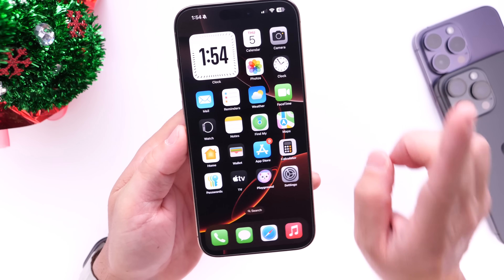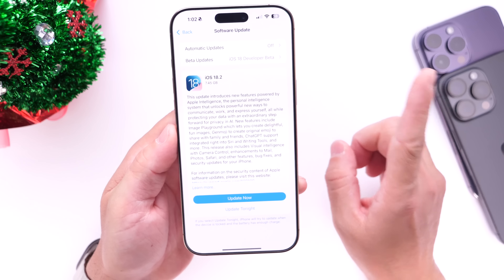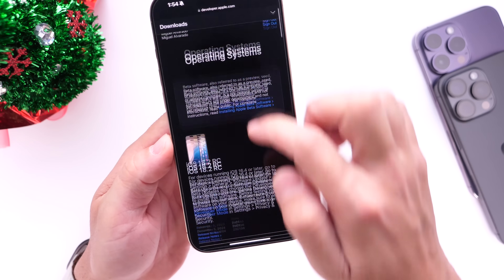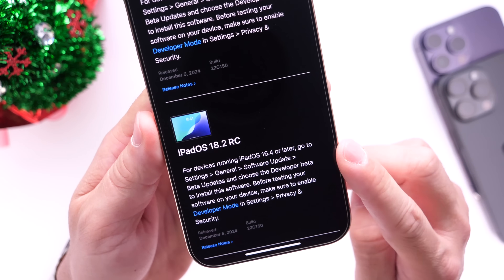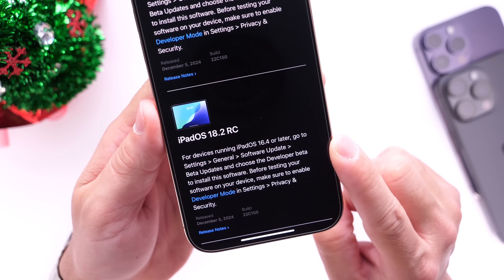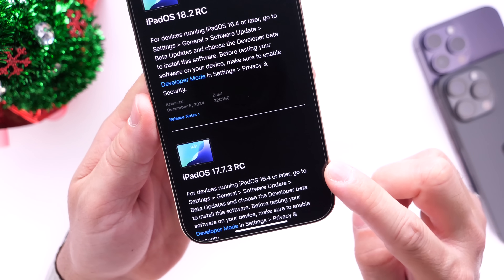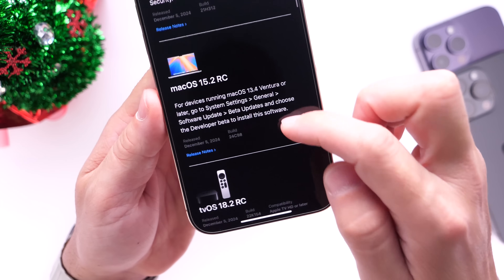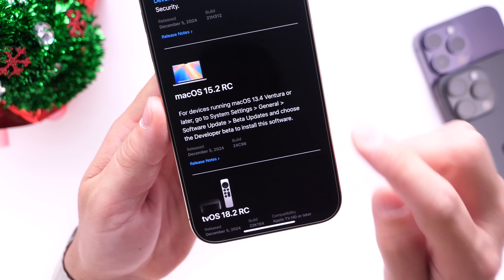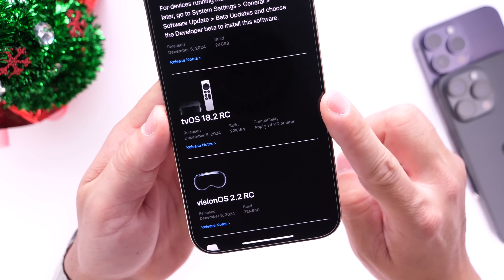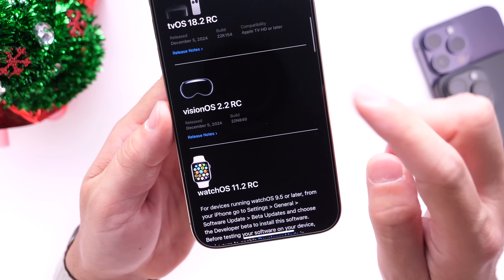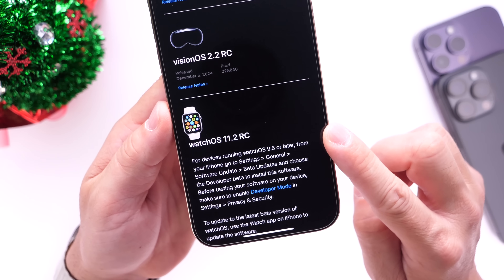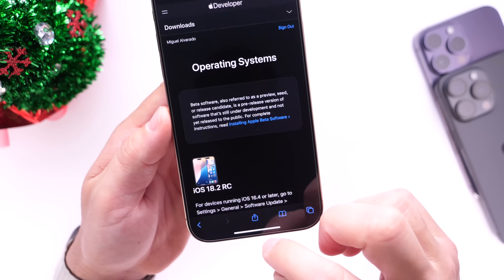When can we expect the official software release to the general public? Aside from iOS 18.2 RC, Apple also released iPadOS 18.2 RC, iPadOS 17.7.3 RC for iPads running iOS 17, MacOS 15.2 RC, tvOS 18.2 RC for Apple TV, VisionOS 2.2 RC for the Vision Pro, and watchOS 11.2 RC for the Apple Watch.